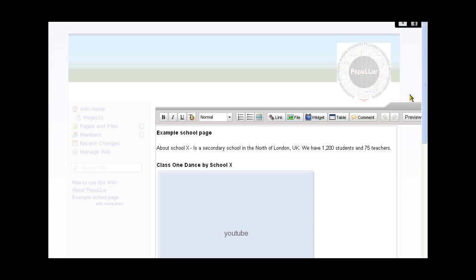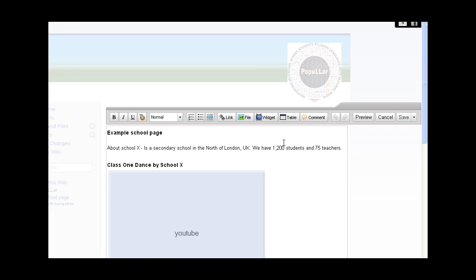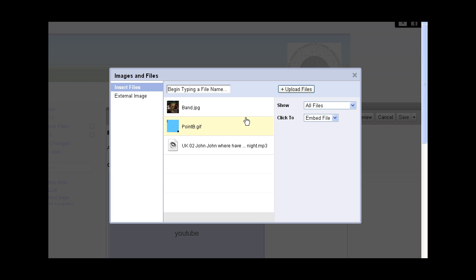Now, differently from the way we use the video, with audio we can actually upload that onto the wiki. We do that by going to the file and then uploading the file.